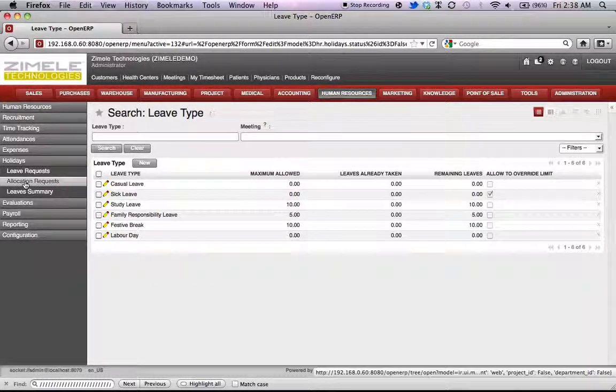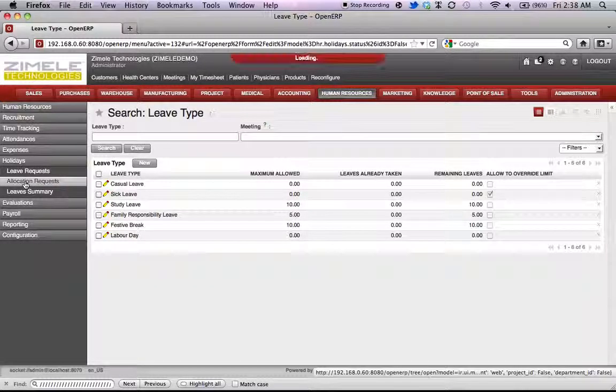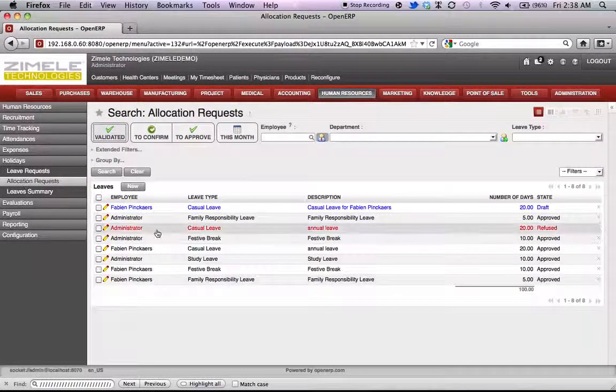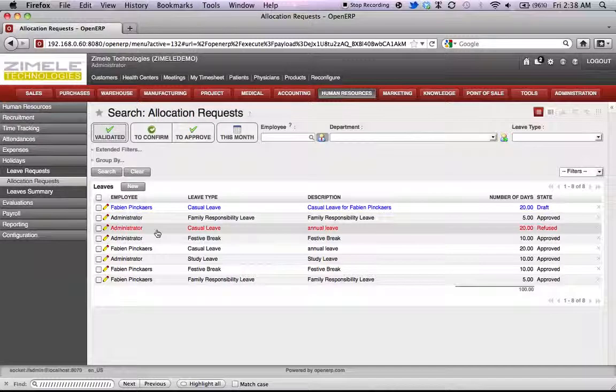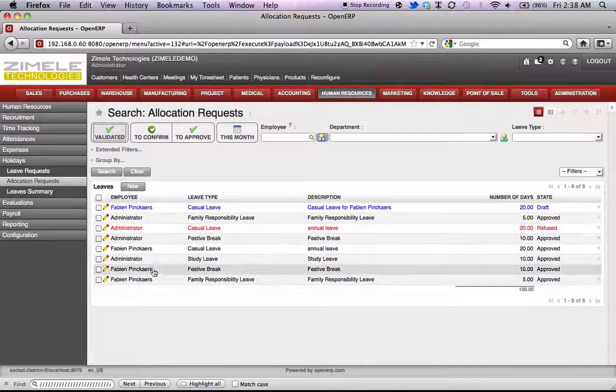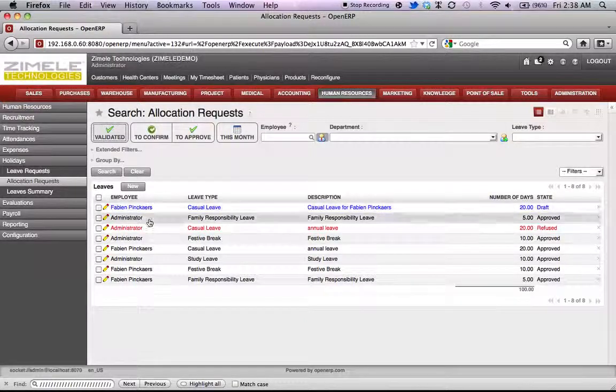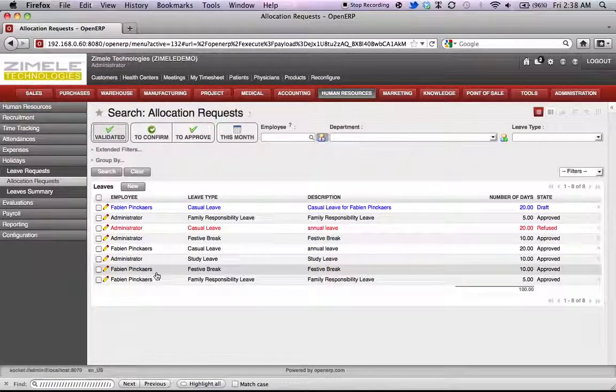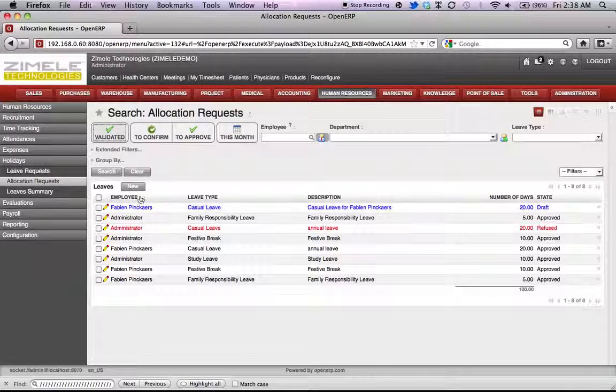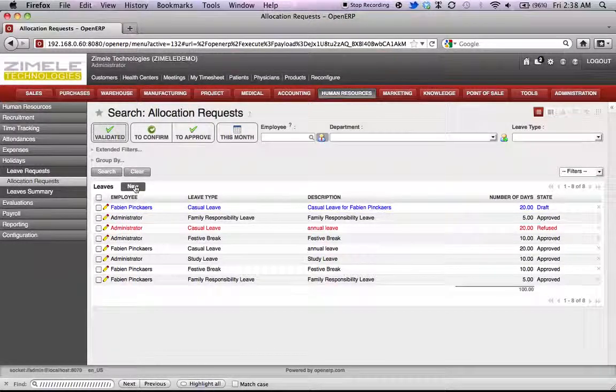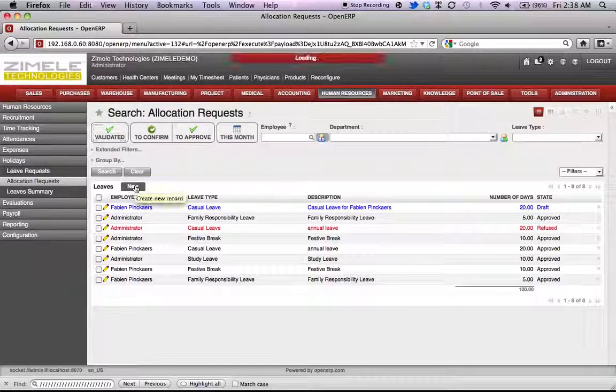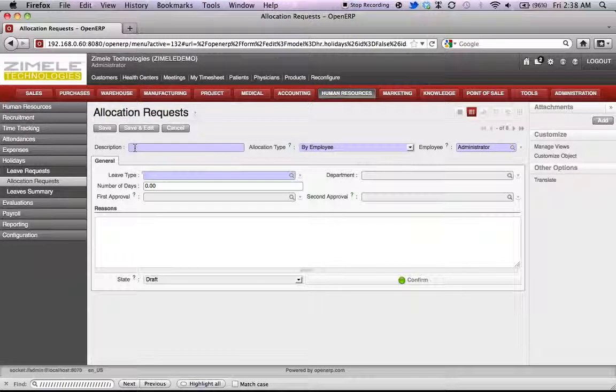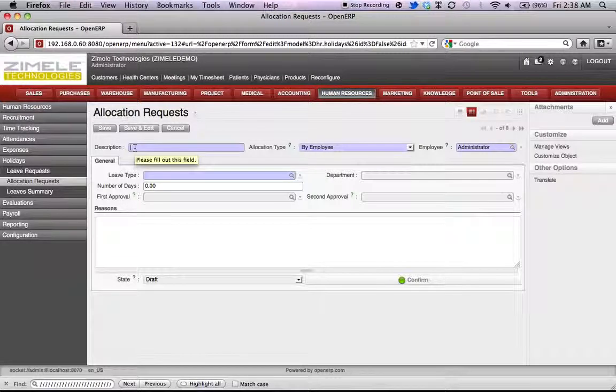Now let's go to holidays, allocation requests. Over here, we'll be able to allocate the leave requests. Already we can see the list of leave requests that have been allocated. But let's say we want to allocate a new leave request. Go to new. We enter a description.